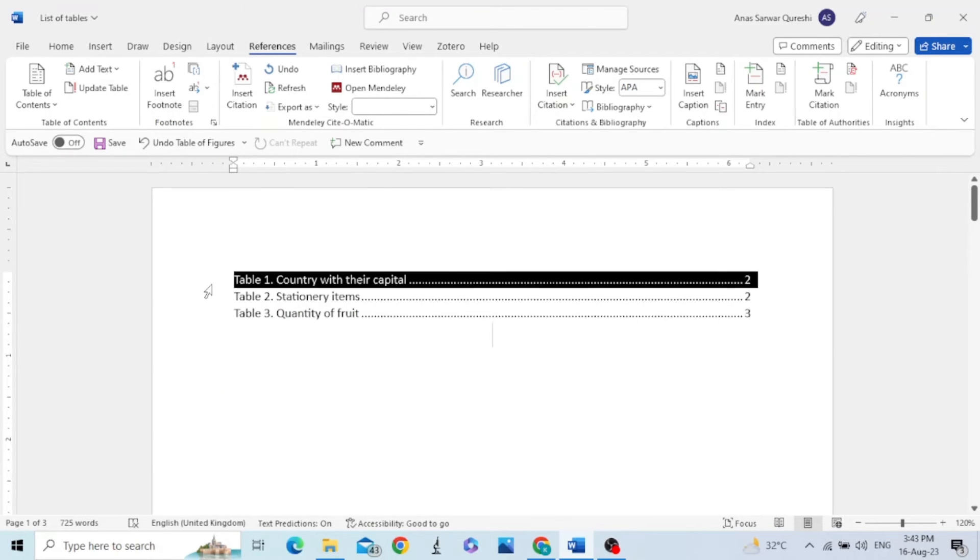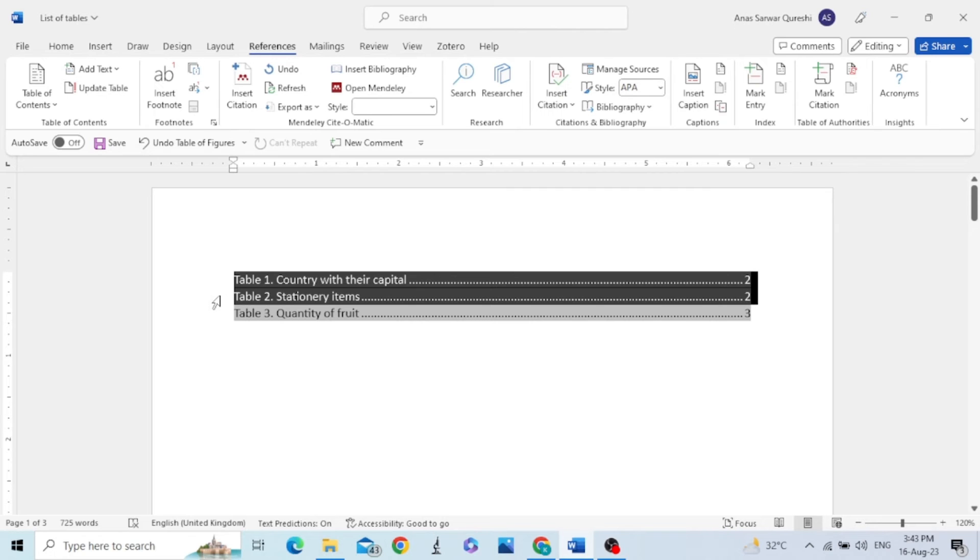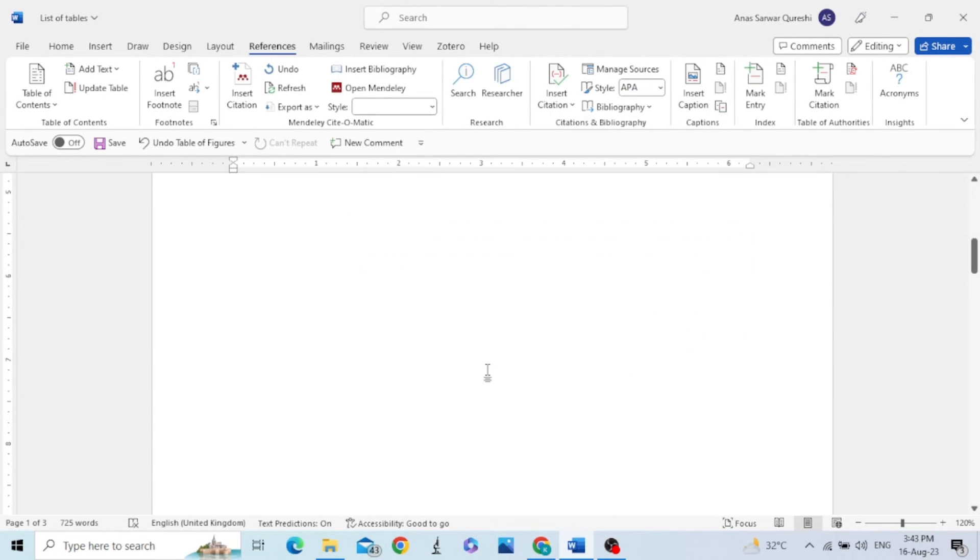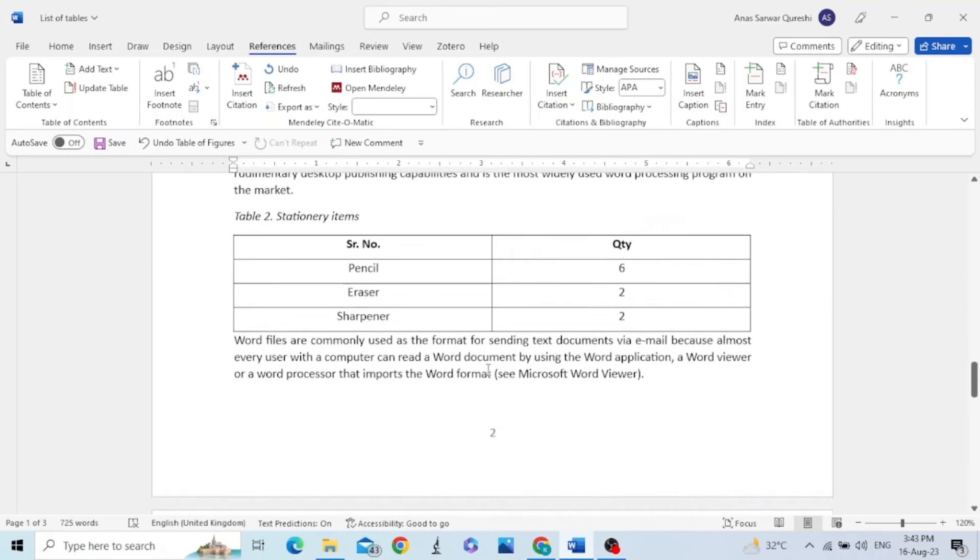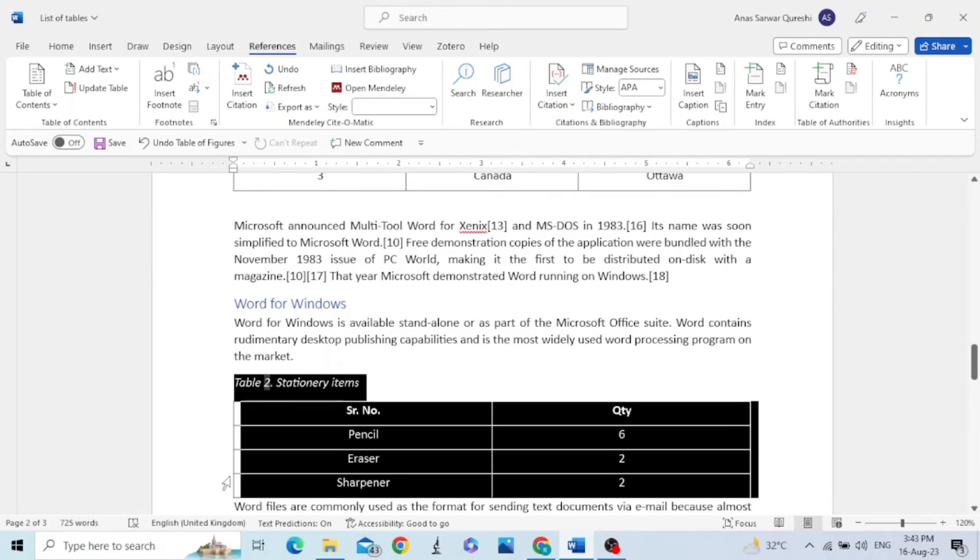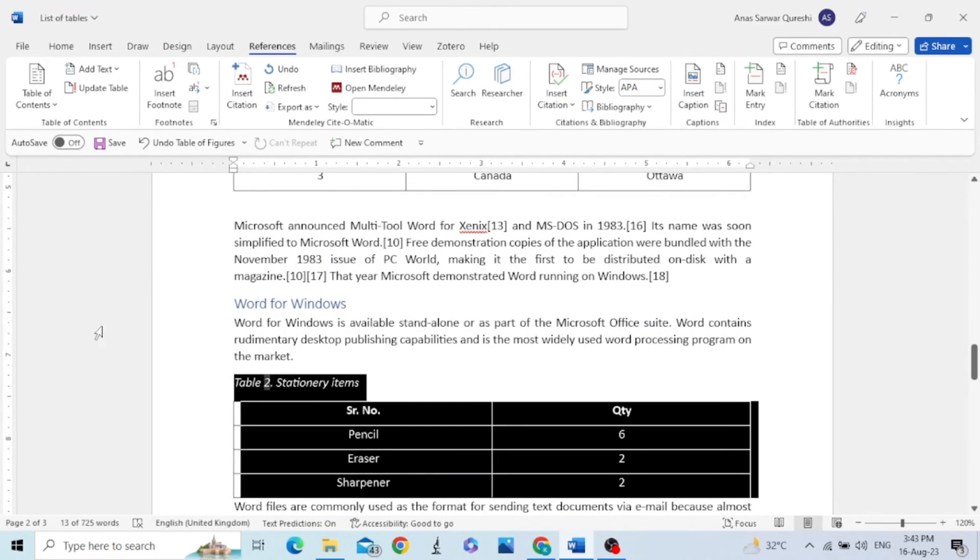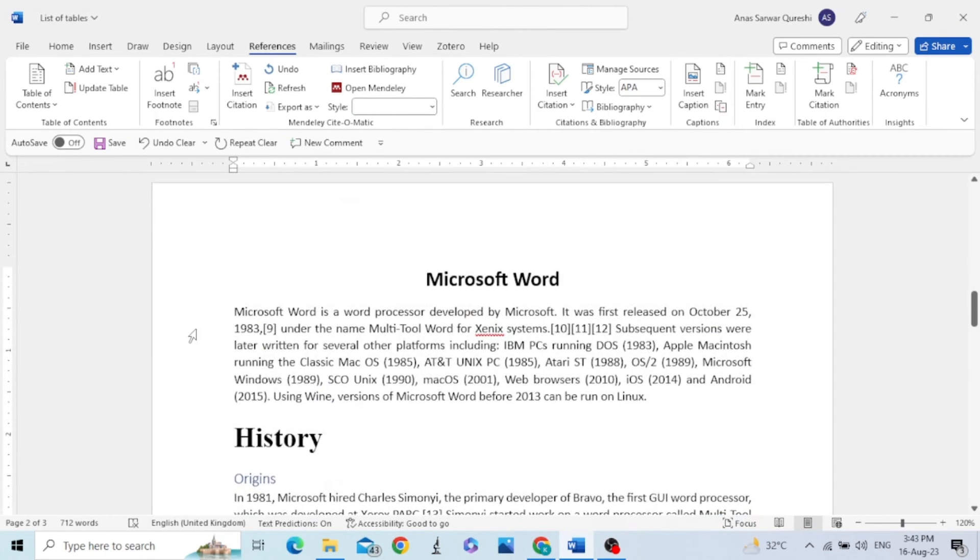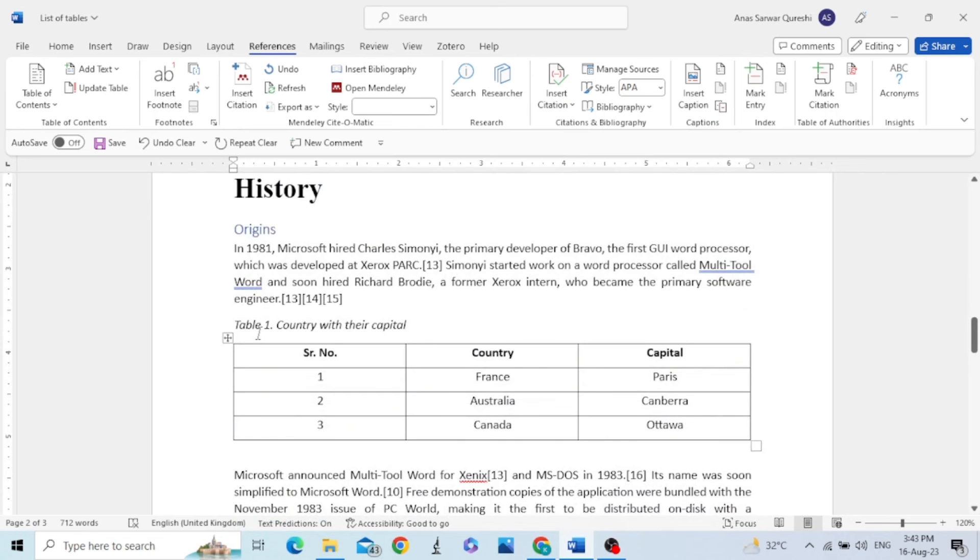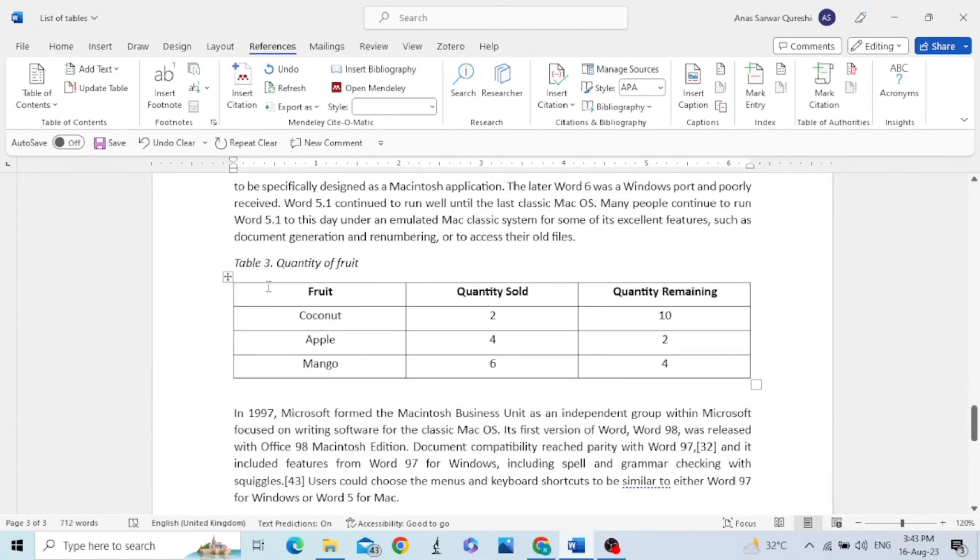You can see the list of tables has been added with the page. If we want to delete any table like table 2, just select it and press Backspace. So we have this table 1 and this is table 3.